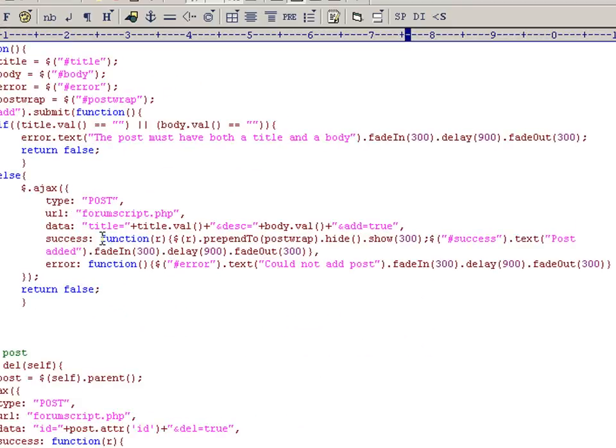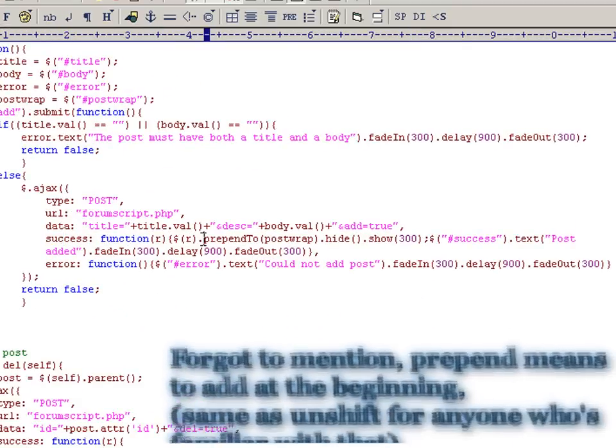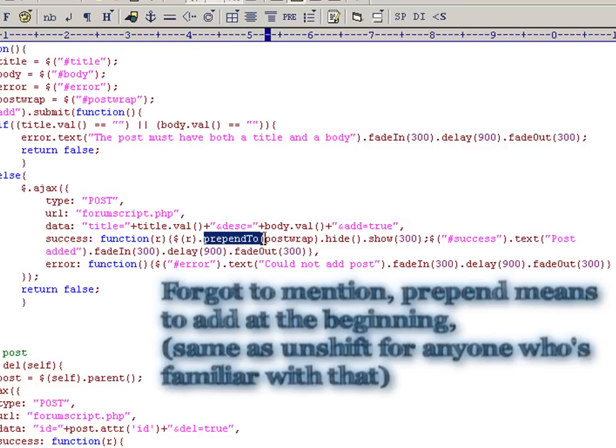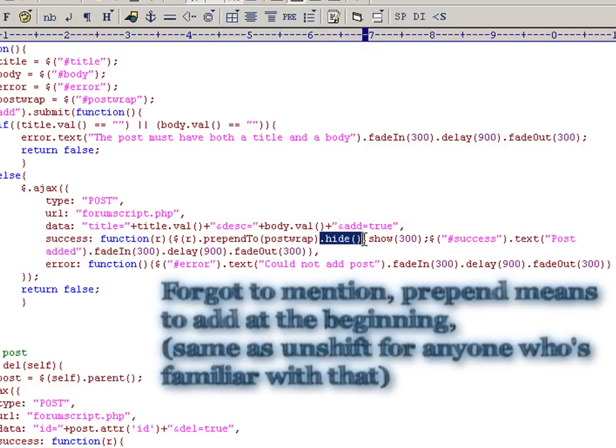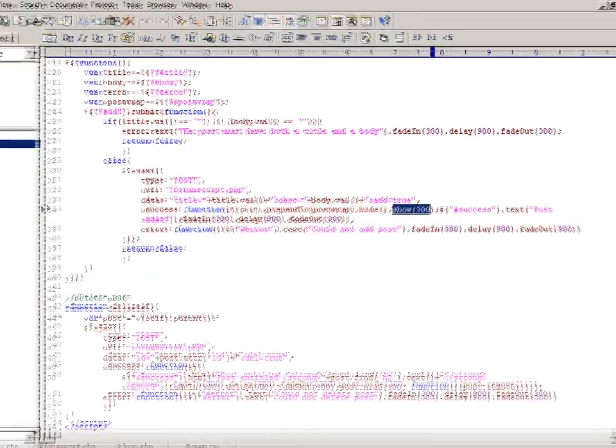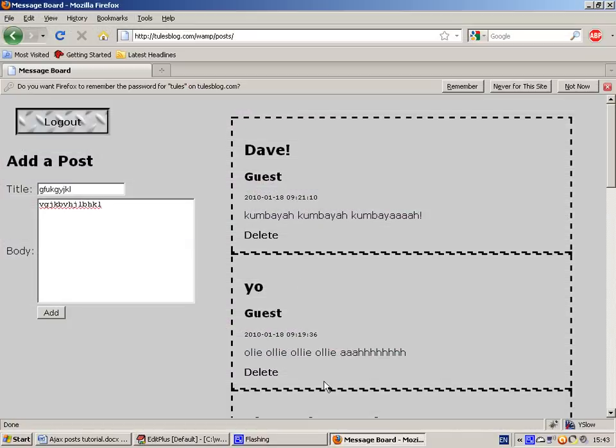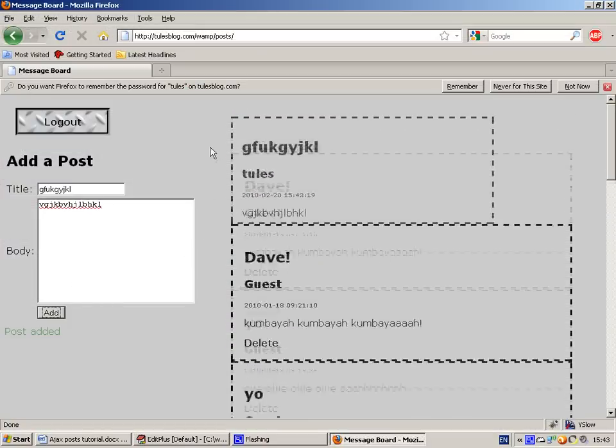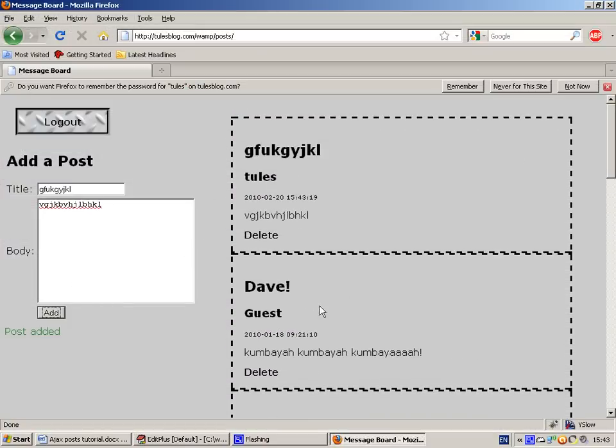When that comes back, we say on success, pass in the return variable and prepend it to the post wrap div. Instantly, we hide that and we show it over a period of 300 milliseconds, which gives us that sliding in animation there.